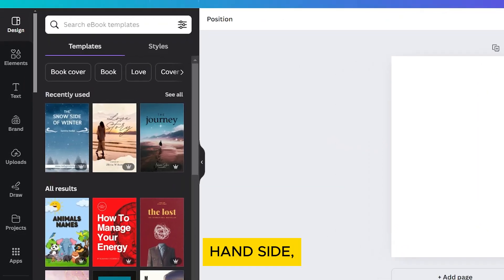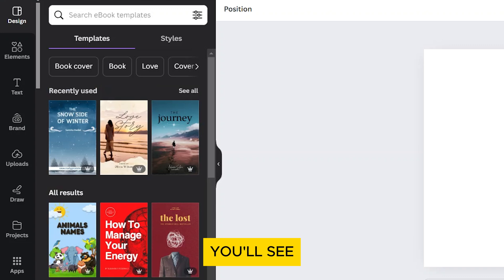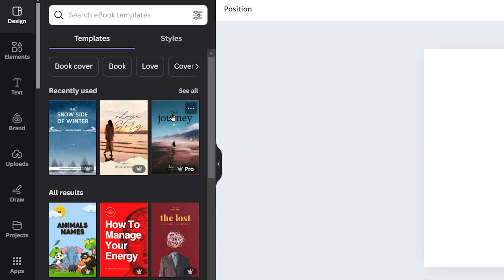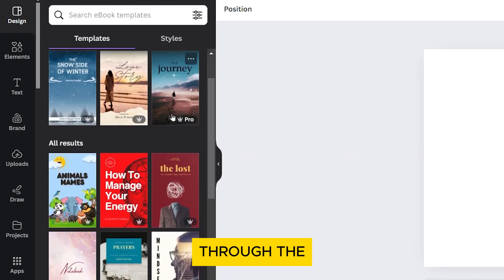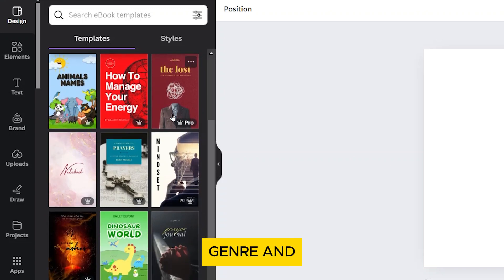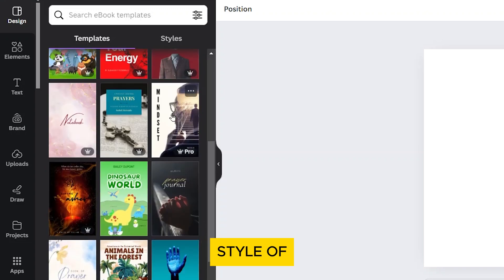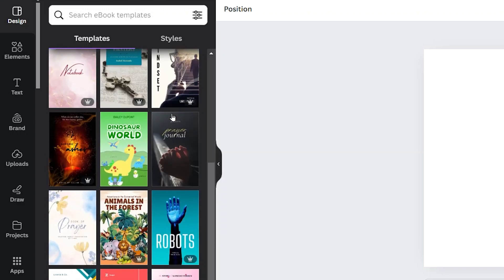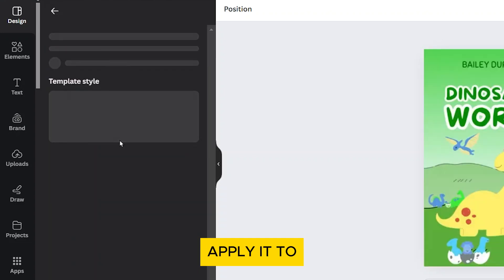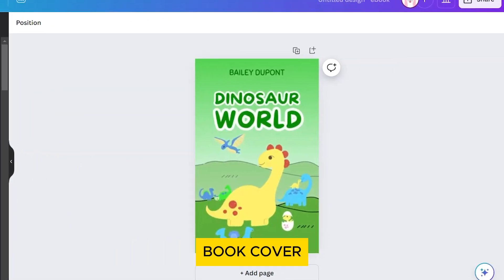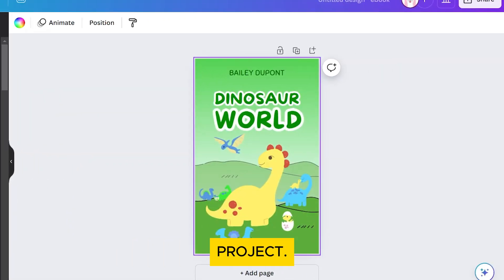On the left-hand side, you'll see a variety of pre-made book cover templates. Browse through the templates and choose one that fits the genre and style of your book. Click on the template you like to apply it to your blank book cover project.